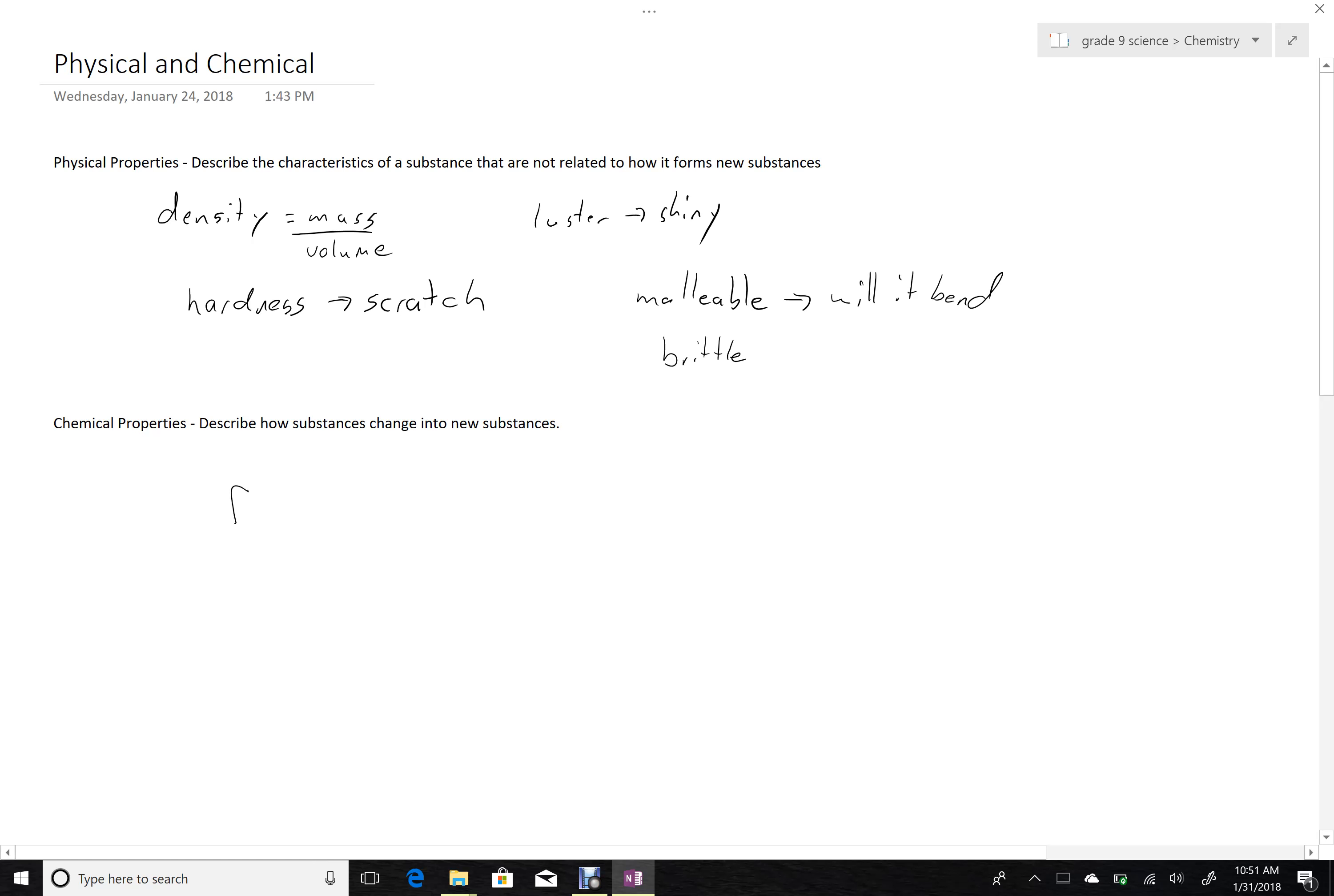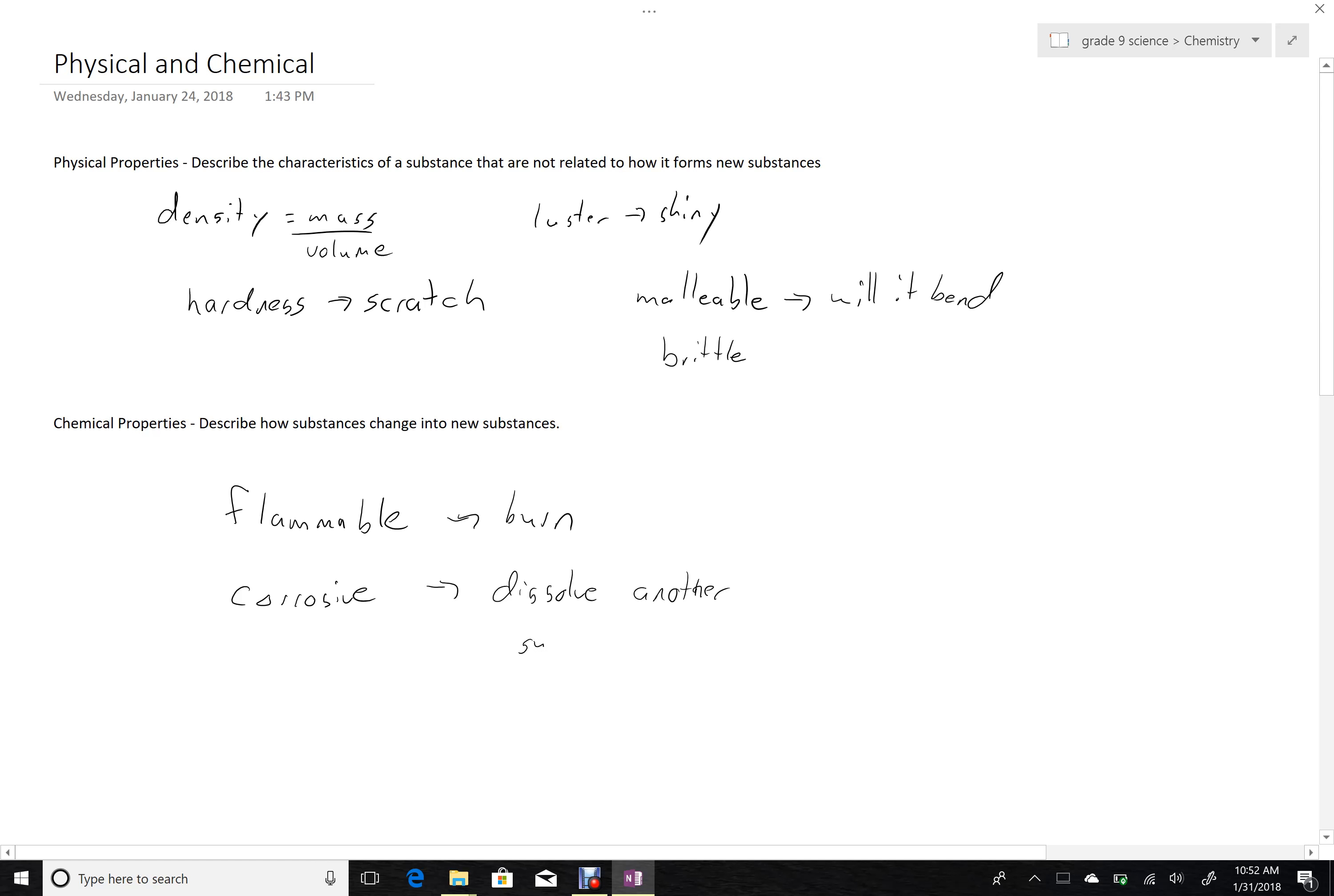So we might say something is flammable, and that means that it will burn. Or we might say it's corrosive, and that means that it might dissolve another substance. We might say that something rusts, because we know that it's something with iron, and it's going to combine with oxygen to make rust, that rust being a new substance.